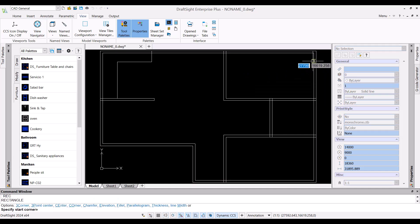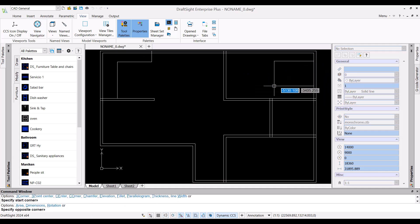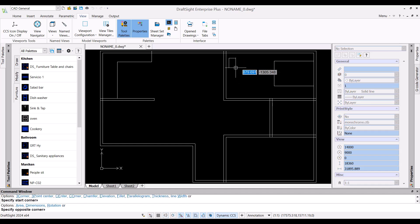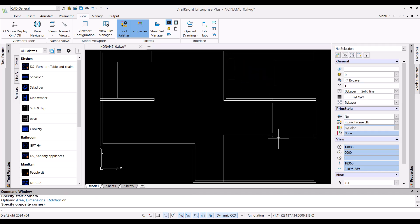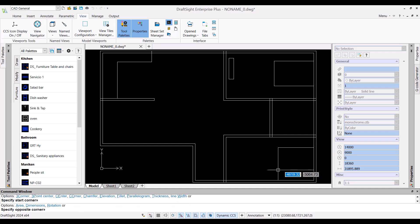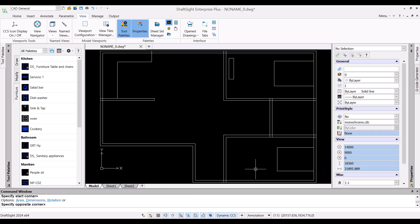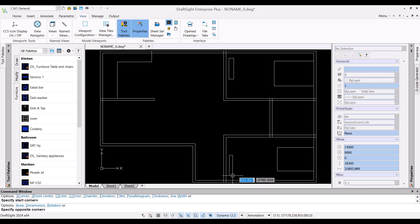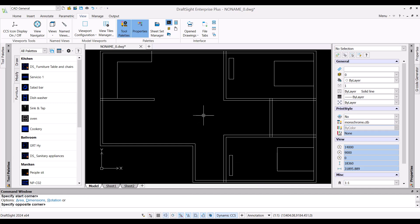Let me add representation for bed and cupboard in the bedroom areas. One can create custom blocks of various configuration within DraftSight Enterprise Plus.